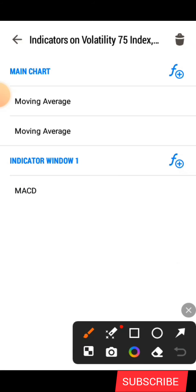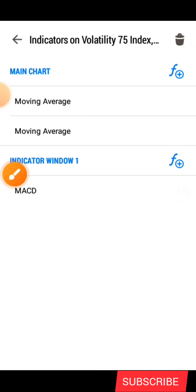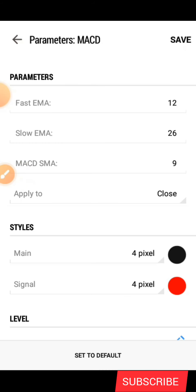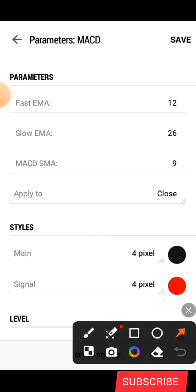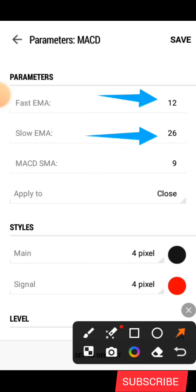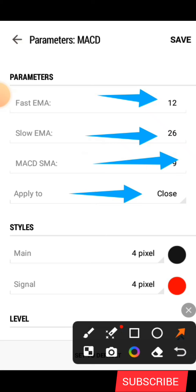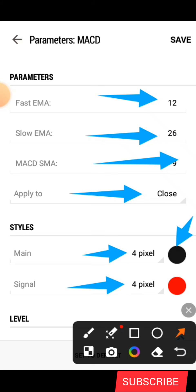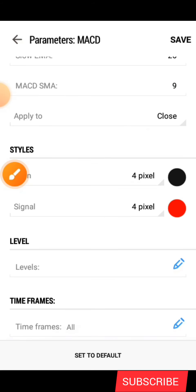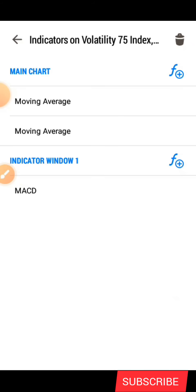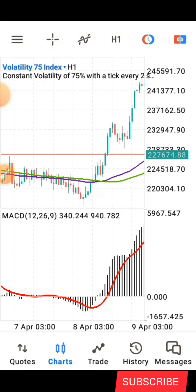Now we are going to add the third indicator which is the MACD. Search for the MACD and add it. The parameters are: first EMA is 12, slow EMA is 26, MACD SMA is 9, applied to Close. Under the style, the main line is 4 pixel in black, and the signal line is 4 pixel in red. After that, click Save.